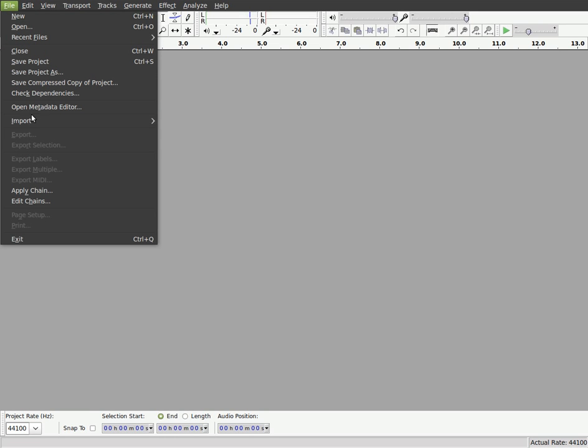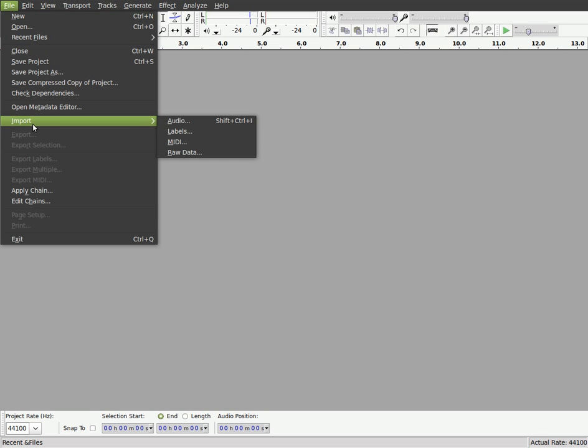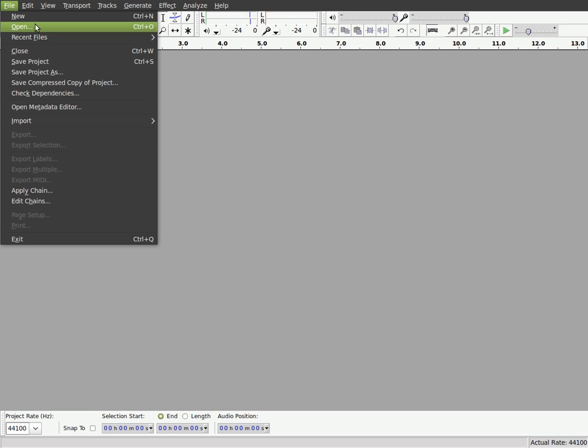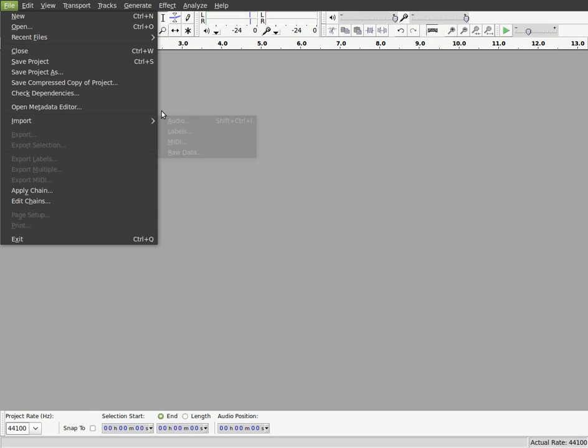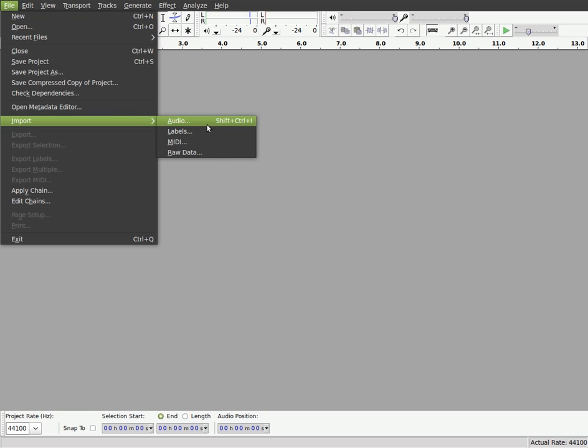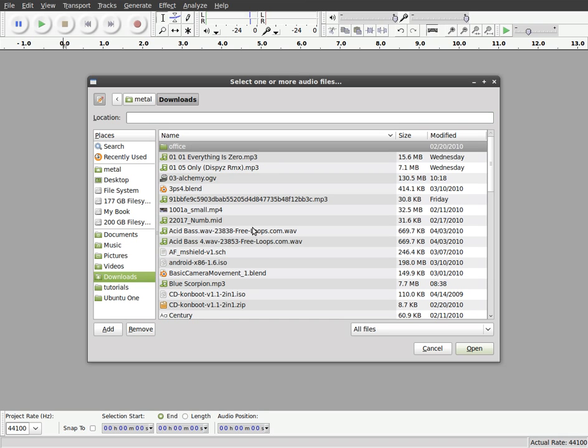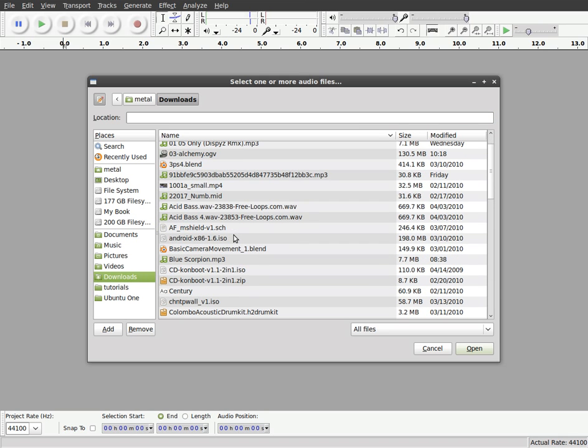So I'm going to go File Import. I'm going to import an MP3 file. You don't want to go Open because Open opens a session, not a file. So basically if you're in the middle of working on something, you can save a session. But to open up a file, we're going to go Import and you can choose what you want to import. I'm going to just choose Audio and I'm going to go to my Downloads folder and choose a song.